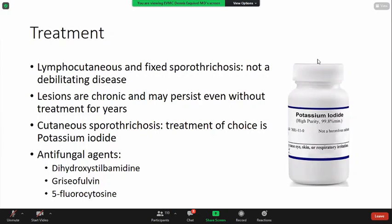How do you treat sporotrichosis? For lymphocutaneous and fixed sporotrichosis, this is said to be a non-debilitating disease, and the disease entity may not require treatment. However, the lesions are characterized as chronic and may persist even without treatment for years. For cutaneous sporotrichosis, the treatment of choice is the use of potassium iodide. You can also try other antifungal agents like dihydrostilbamidine, griseofulvin, and 5-fluorocytosine.